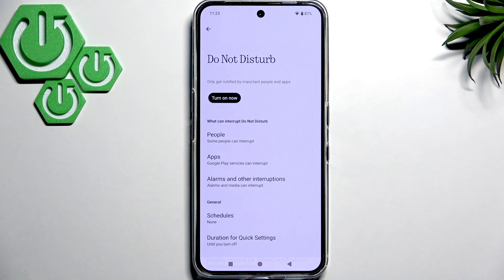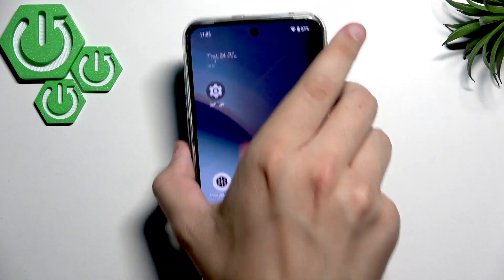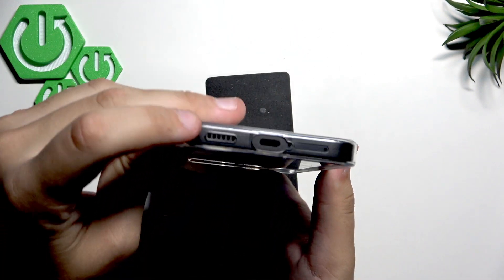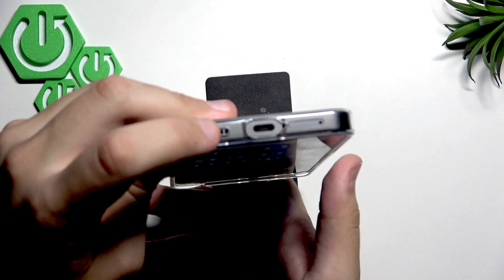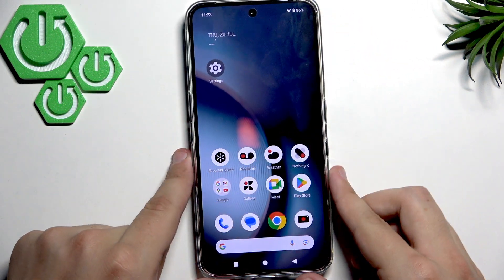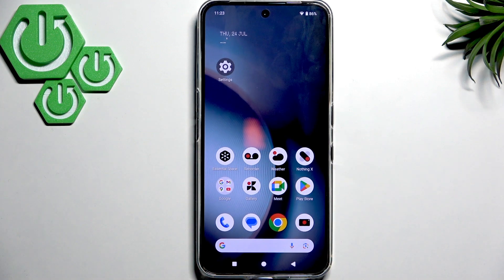Now another thing you can do is clean the speaker grills. There's one up here and one down here close to the charging port. Clean them with something soft — please do not use anything metallic, as you can only damage the device that way.